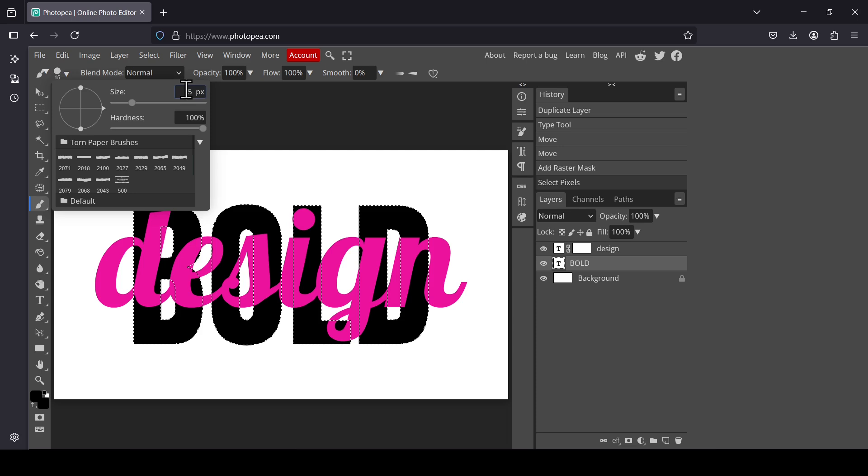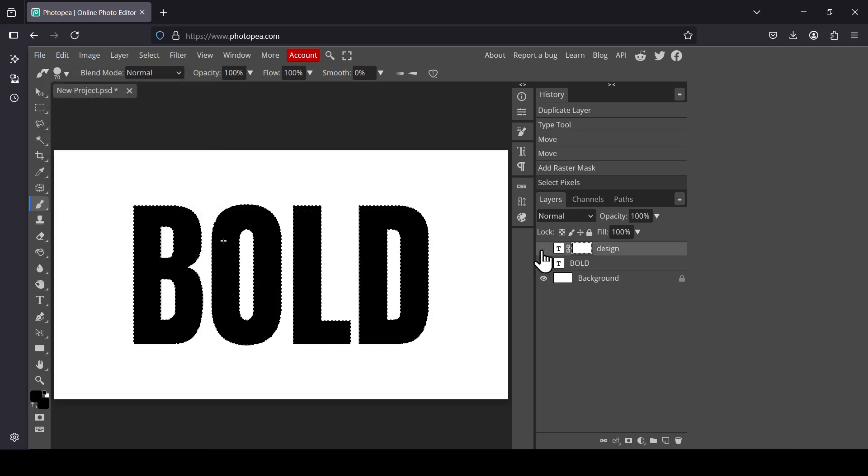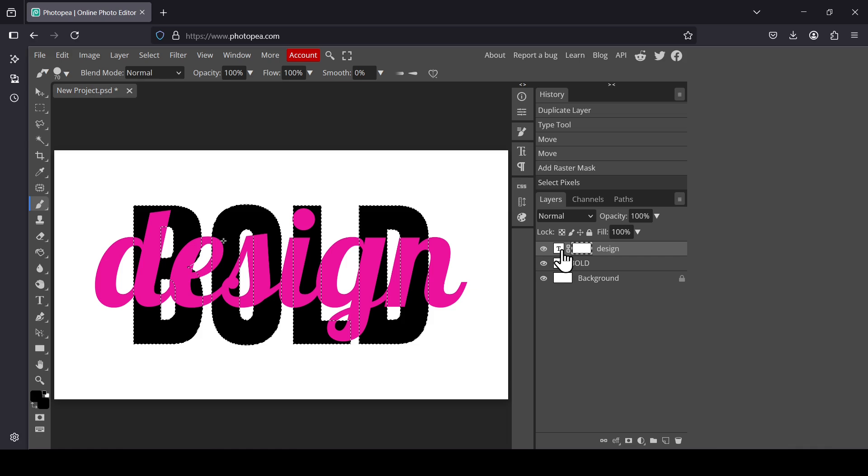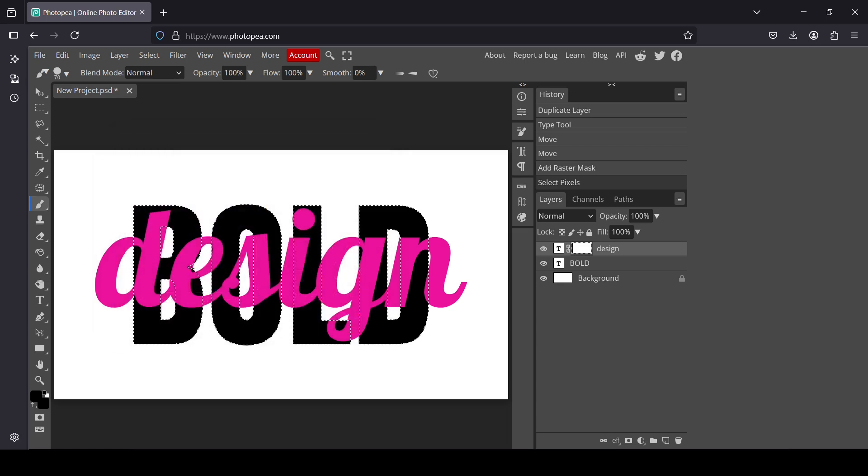I'm going to change the size to 70 pixels, the hardness to 100%. Now select the raster mask of the pink text here. Make sure the color is black, the foreground color is black, then press OK. Now you just need to paint over the part where you want to hide the text to make it look like it's behind the black text. I'm going to paint over this part here.